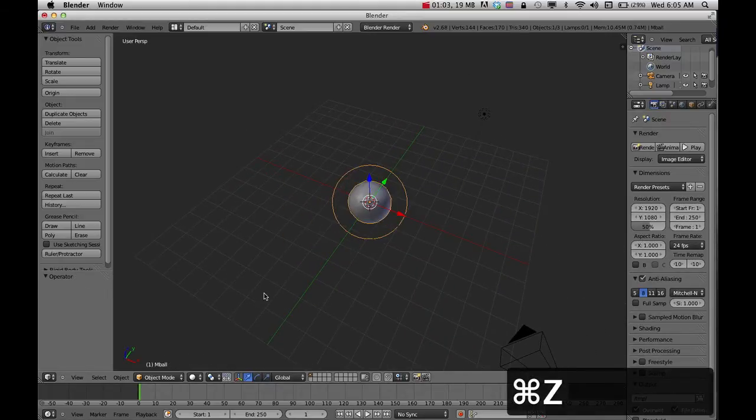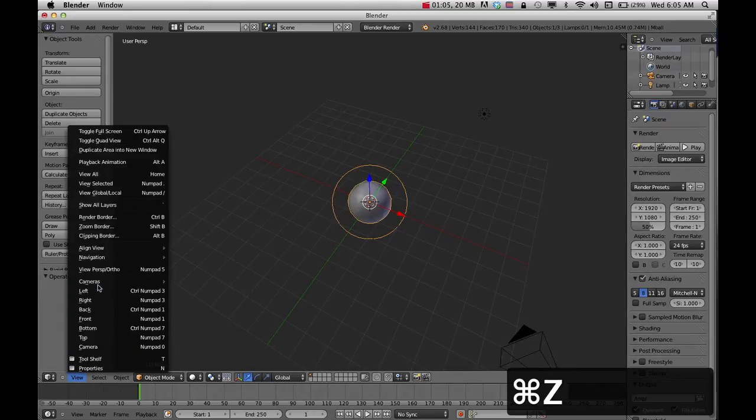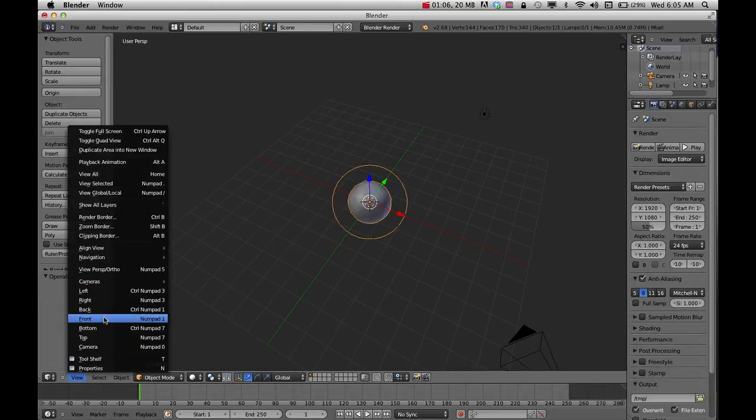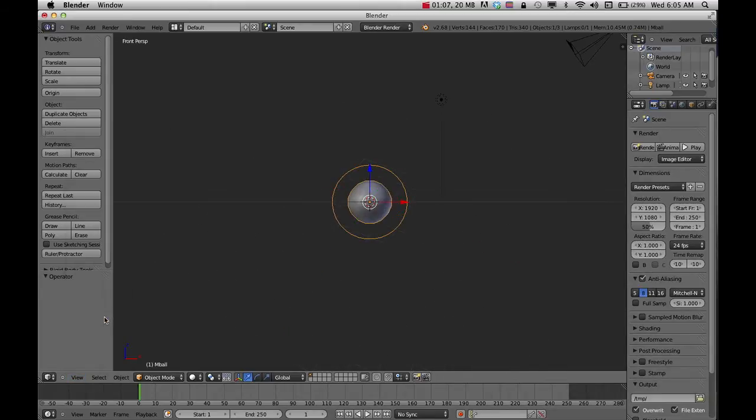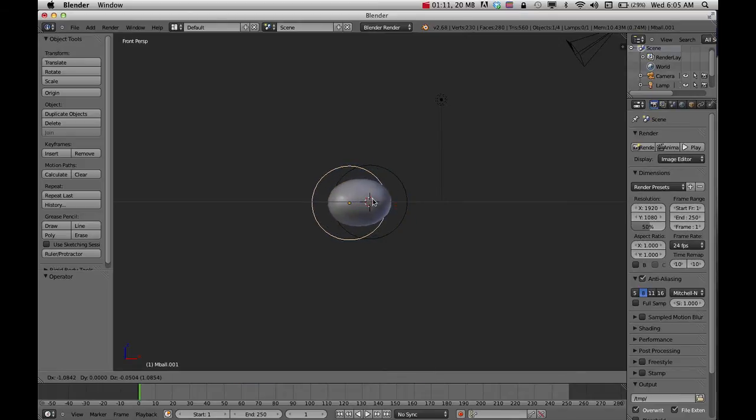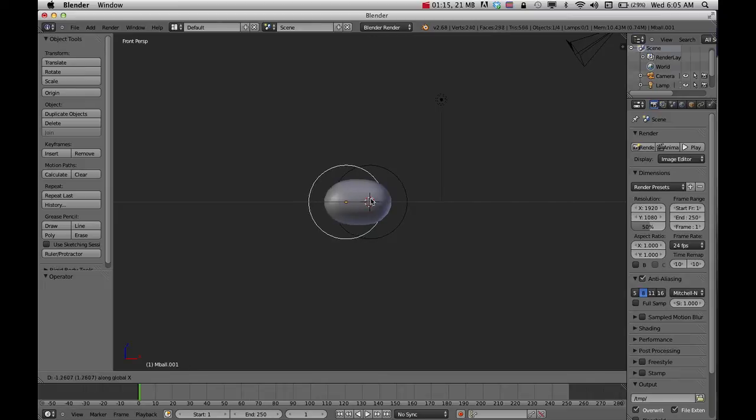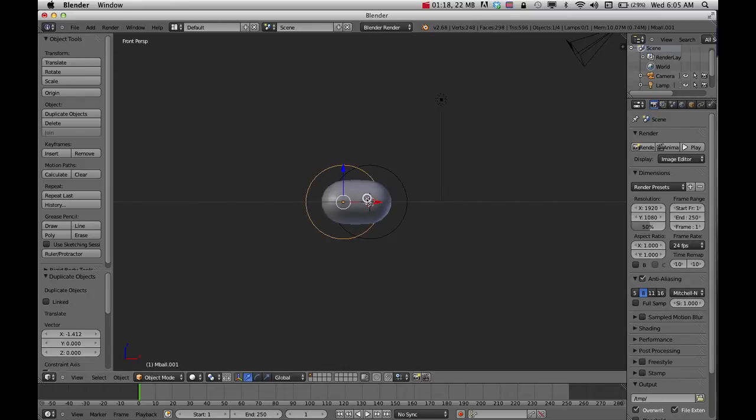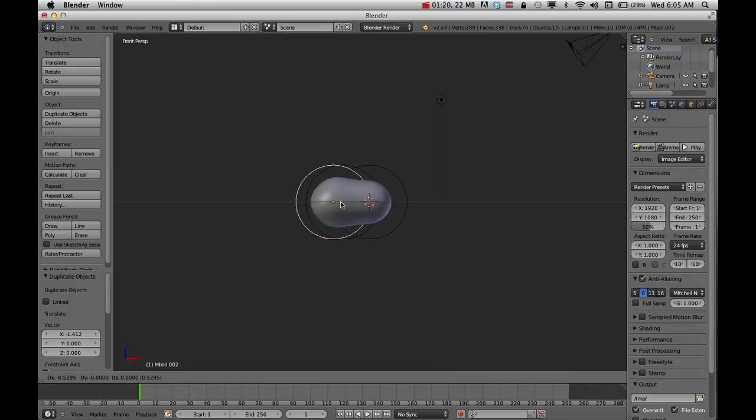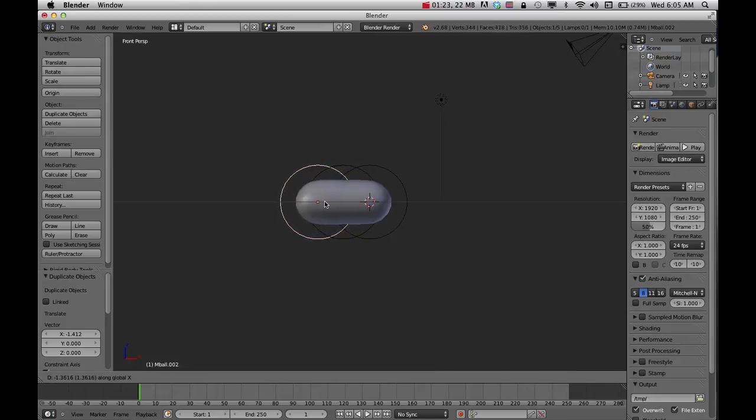When I do this I like to go to a straight view to start with. I'll go to front view and do Shift+D to duplicate. If you want to pull it straight along an axis, press X, Y, or Z right after Shift+D and that will allow you to pull it along that axis.